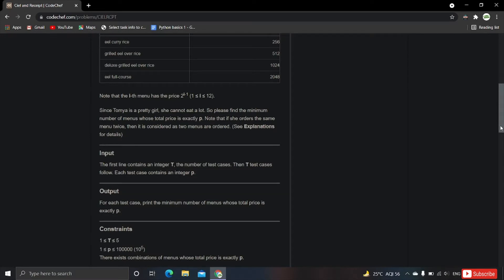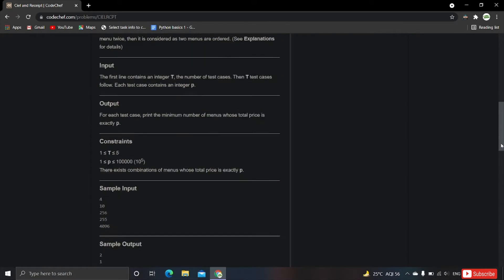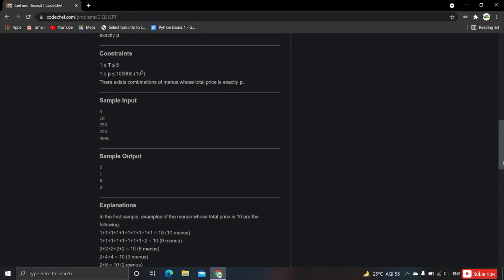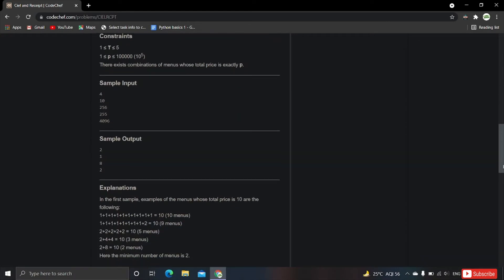The constraints are: t ranges from 1 to 5, and p ranges from 1 to 10 to the power 5. It is guaranteed there exist combinations of menus whose total price is exactly p. In the sample input, there are 4 test cases, and the first input is 10.